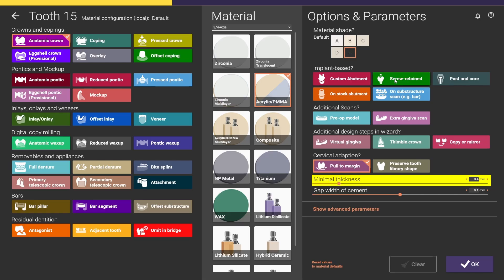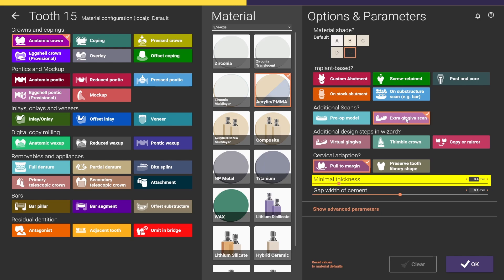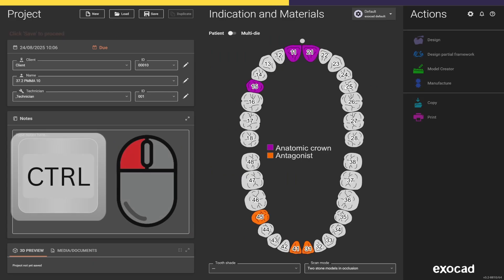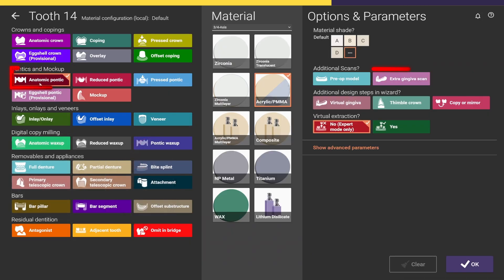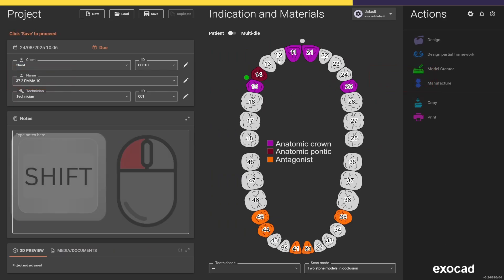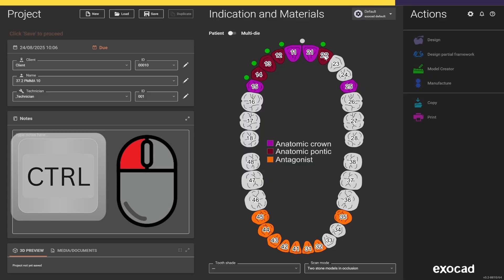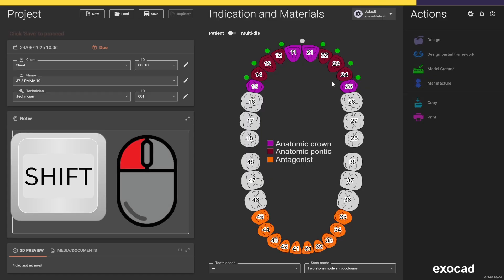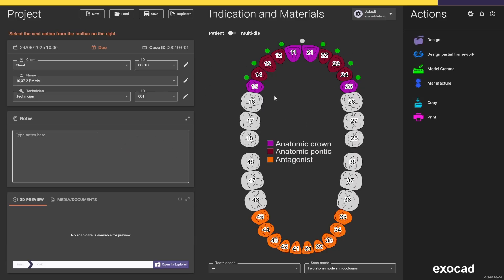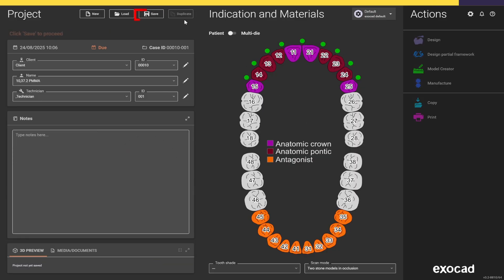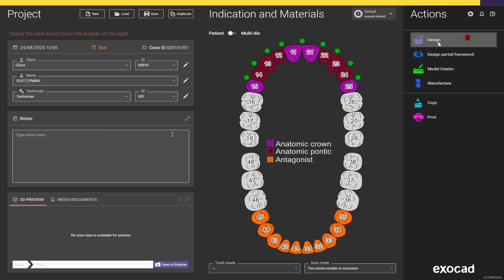This is going to be a cement retained bridge, so I don't need to select anything here — it's just as if it was a normal bridge on a prep. So I need an extra gingiva scan, then I select OK. I select the retainers pressing Ctrl-Left-Click, and now I select the Pontics pressing Shift-Left-Click to select the other teeth. After everything is selected, I save the project and we select Design.